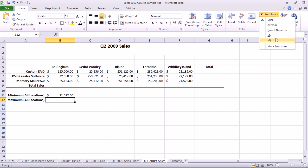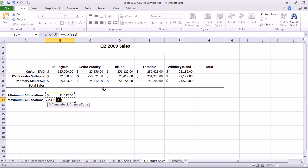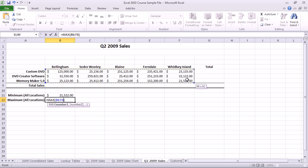We'll do Maximum here. Again, it's grabbing the wrong range. We'll select the right range, and press Enter.